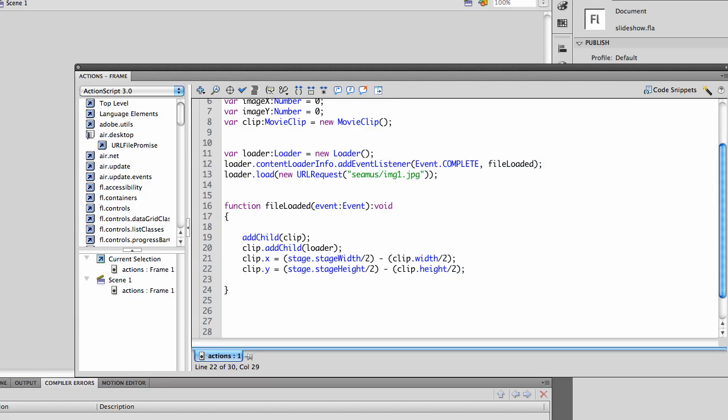So when I add the clip after the file is loaded, once the file is loaded, I can center it by getting the stage.stageWidth divided by 2 minus the clip.width divided by 2. This won't work unless it's already loaded.